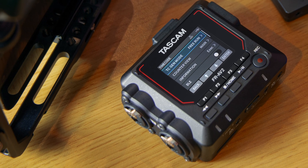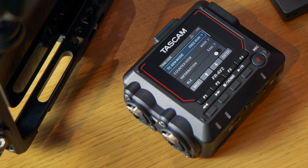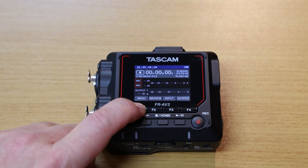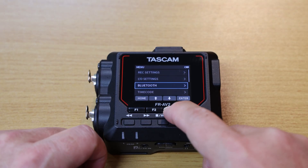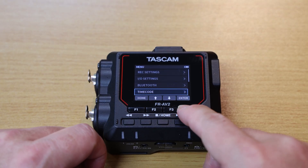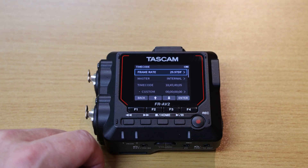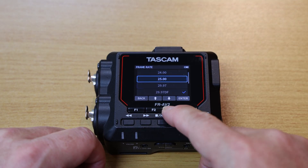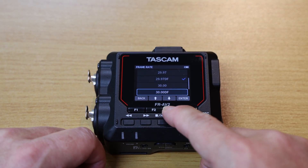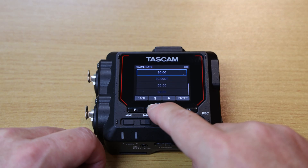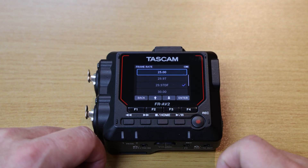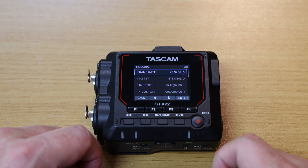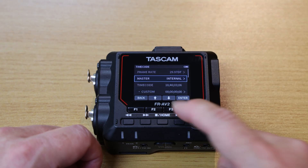Alright, let's move on and record LTC into an iPhone. Enter the menu on the FRAV2, then scroll down to timecode and press Enter. At the top of the screen, we see frame rate, which can be changed to accommodate the demands of the project. For the master clock setting, this should be set to internal.